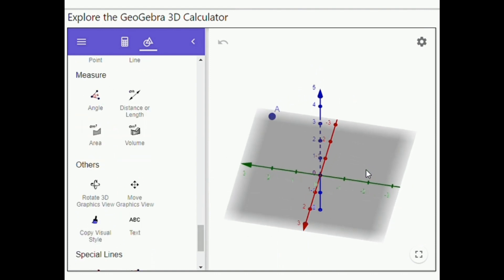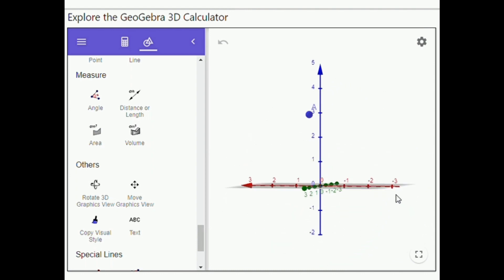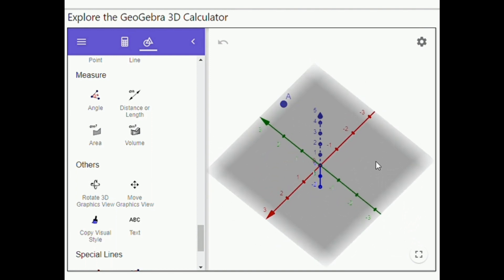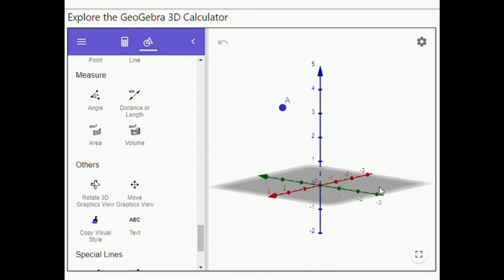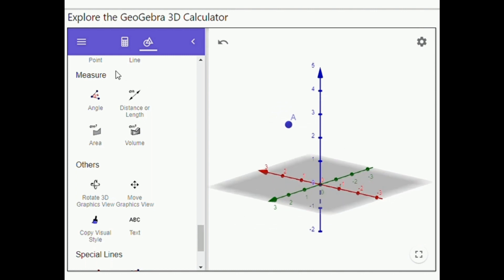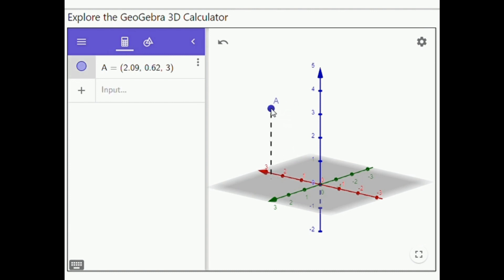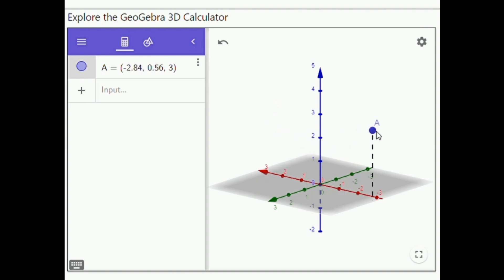The 3D representation of all created objects is displayed in the 3D graphics view. You can use the 3D graphics tools provided in the tools view to create new objects in the 3D graphics view. Or, you can enter an equation or function in the algebra view and watch how it is graphed in the 3D graphics view.